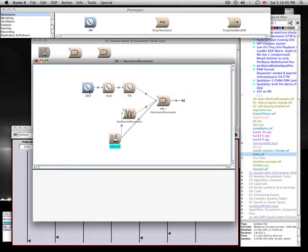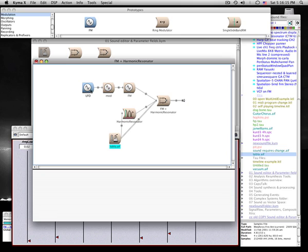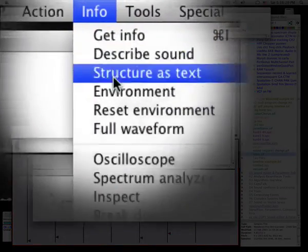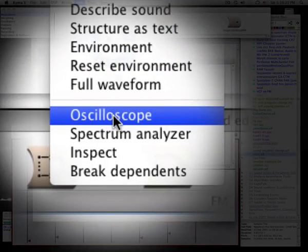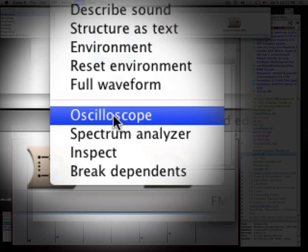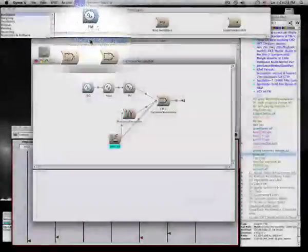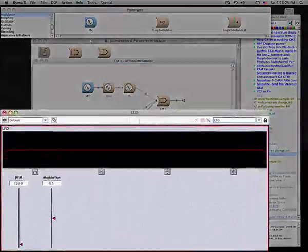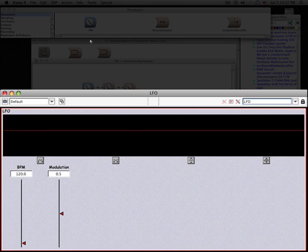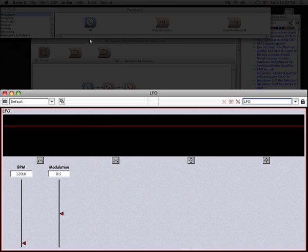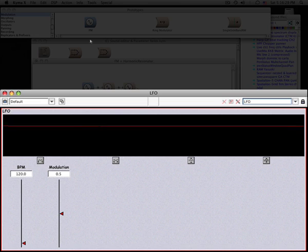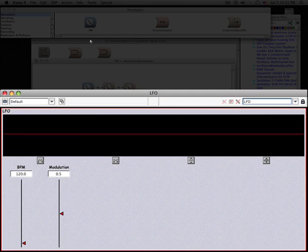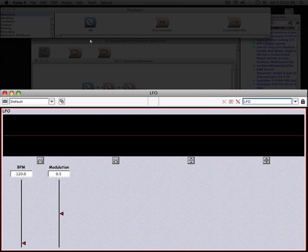You can select and listen to each sound along the path. The LFO is sub-audio, so we can't hear it. But we can go to the info menu and select oscilloscope to look at it. Now you see the LFO increasing and decreasing in value.